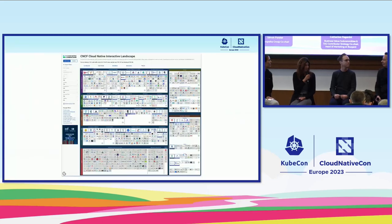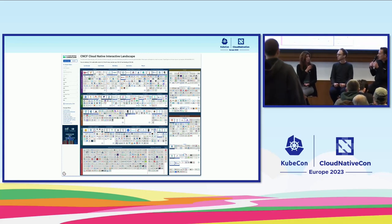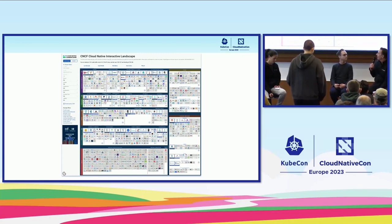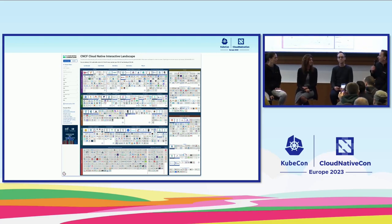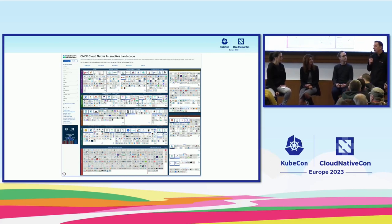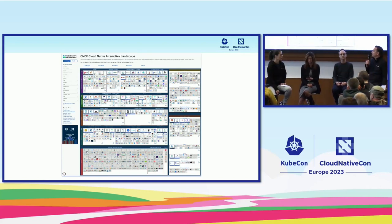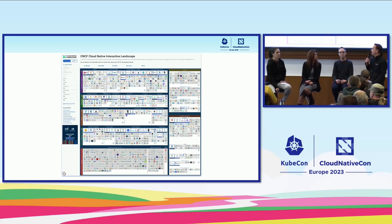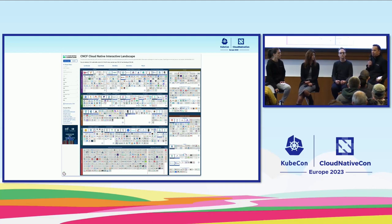We know that the CNCF landscape is overwhelming — we heard about it this morning in the keynote. So how do you suggest people should approach it? It's a tricky one because it is very overwhelming, but it is probably the best single visual representation we have of the ecosystem. The cloud native ecosystem has grown hugely, as we all know, and this landscape view is a testament to that. As a consequence, it's become a little more difficult to navigate, which is particularly problematic for people just starting out.